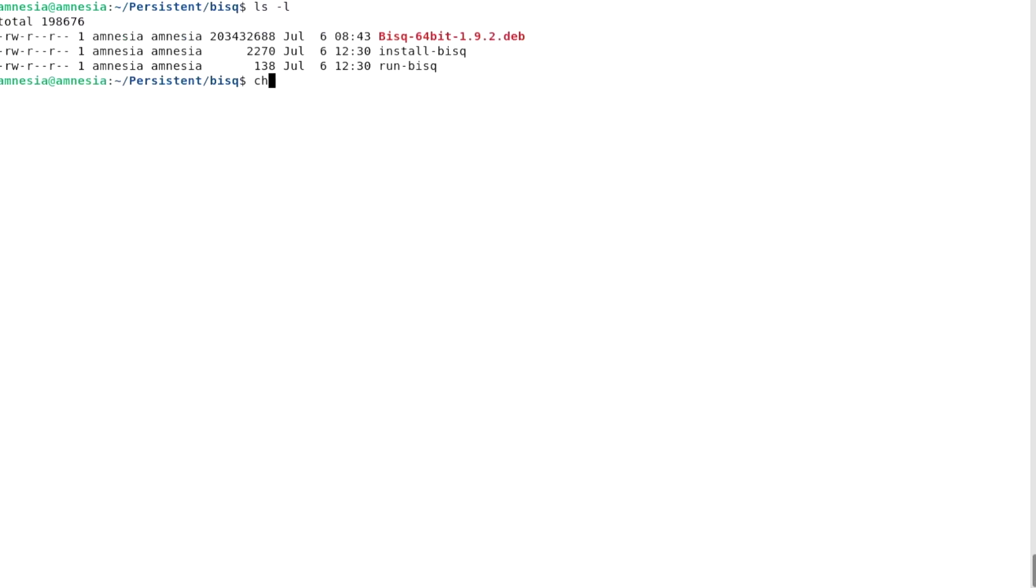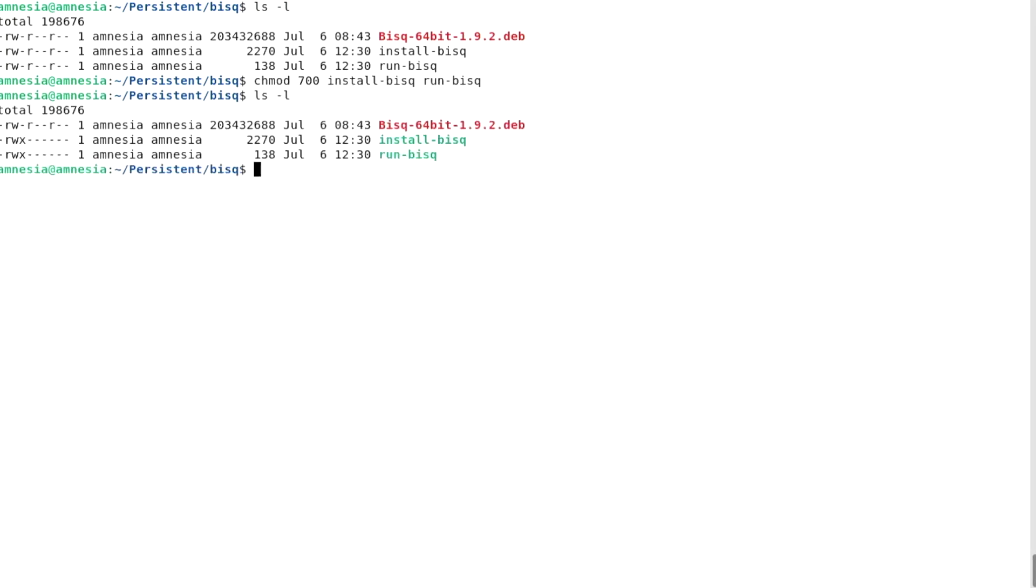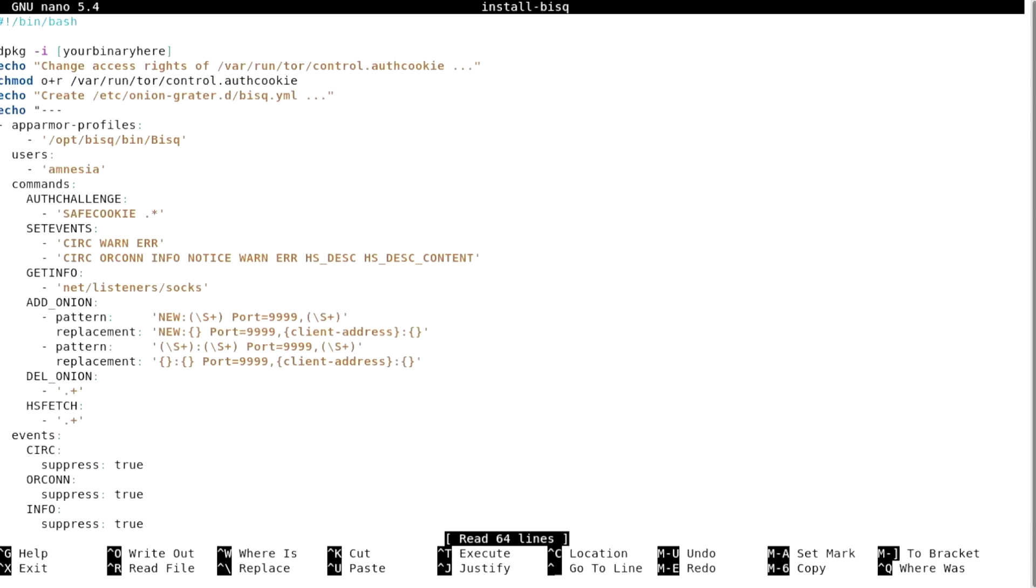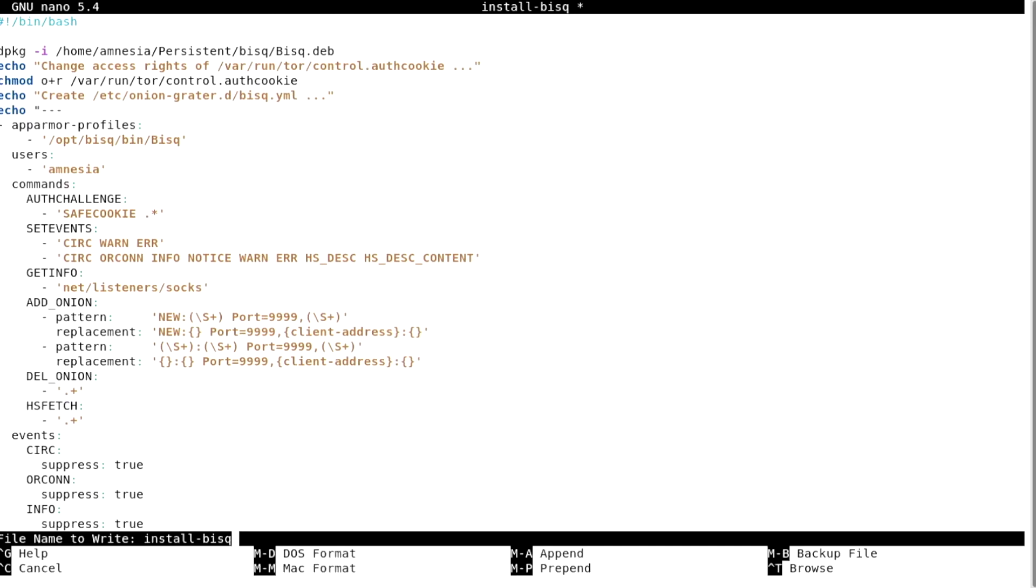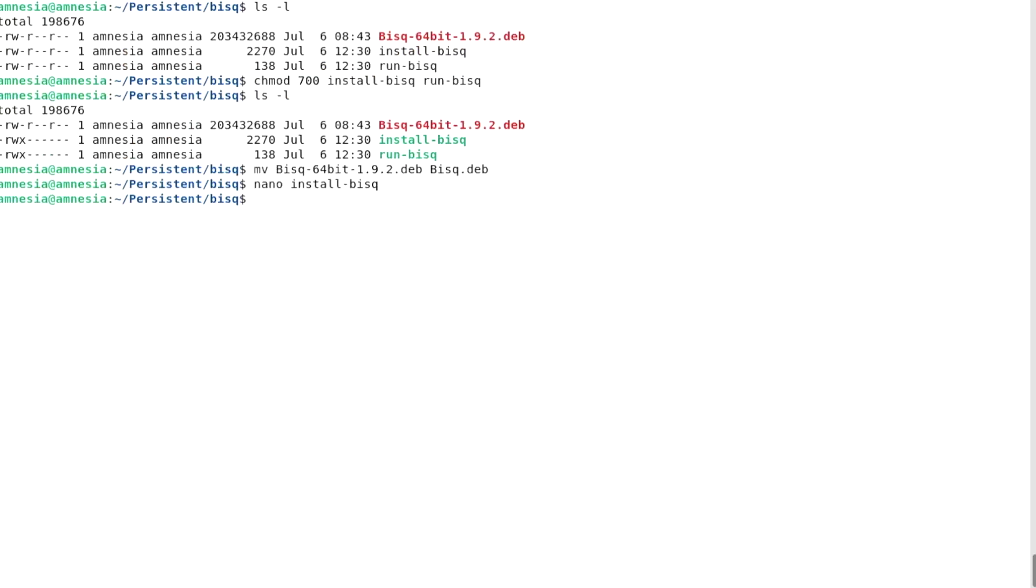Let's make both scripts executable. To simplify the usage of the installation script, I will rename the BISC Debian package to BISC.deb. I'll do this every time I replace it with a new release. So let's run the installation script. It requires sudo.